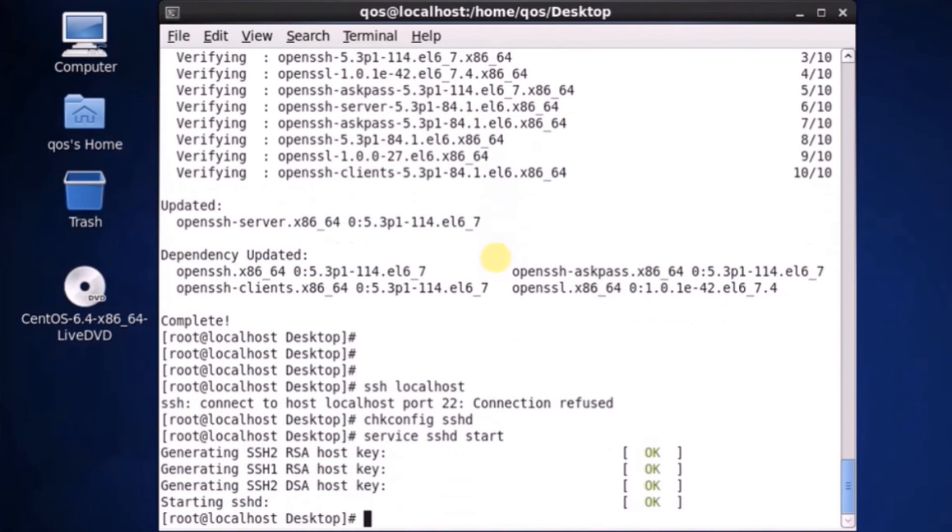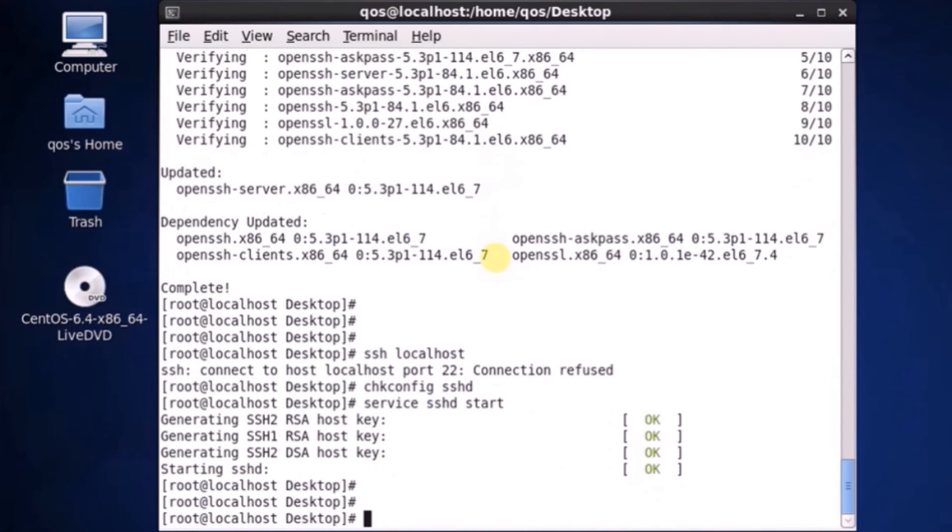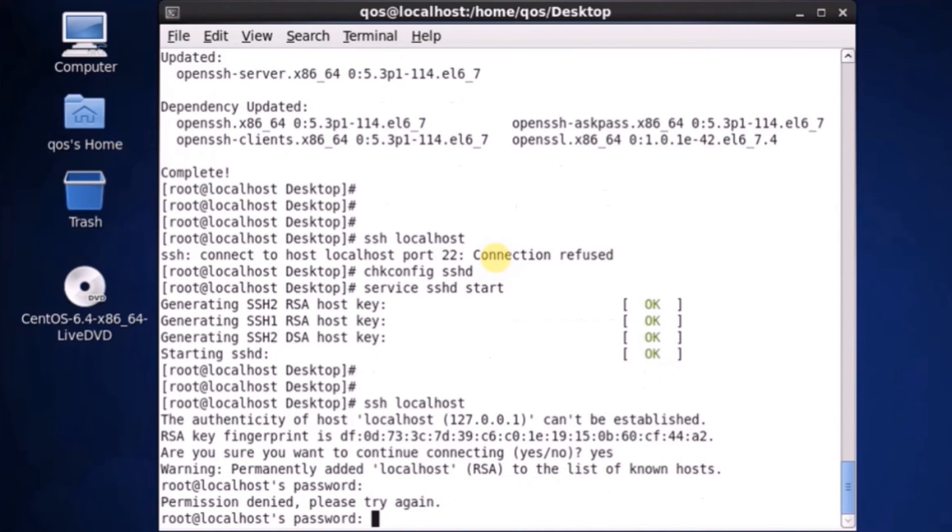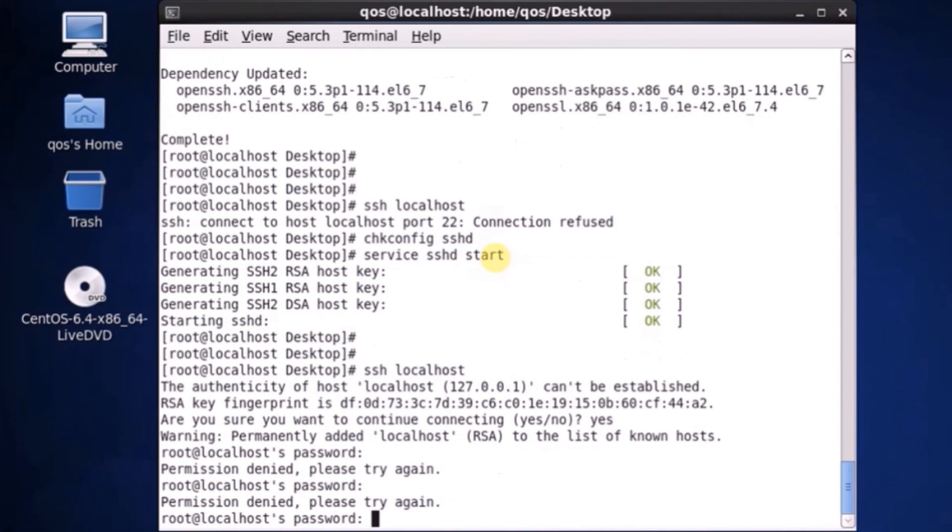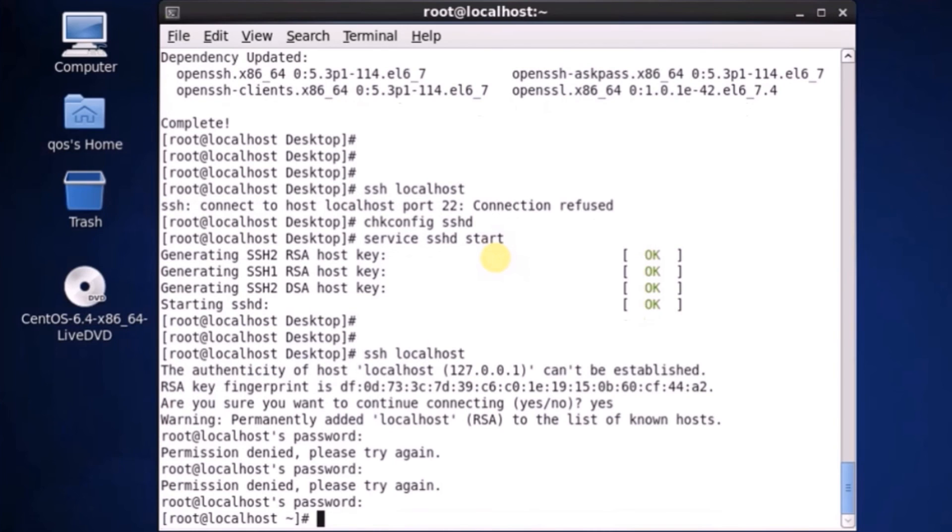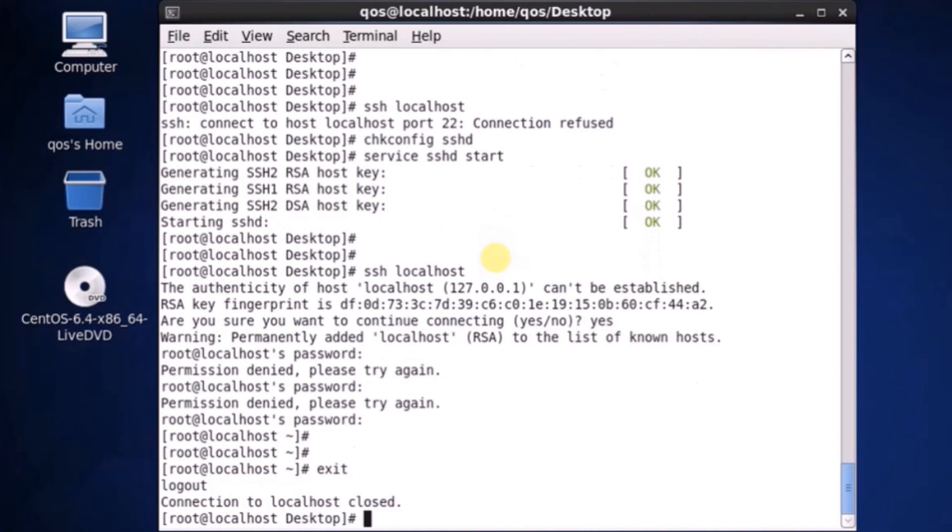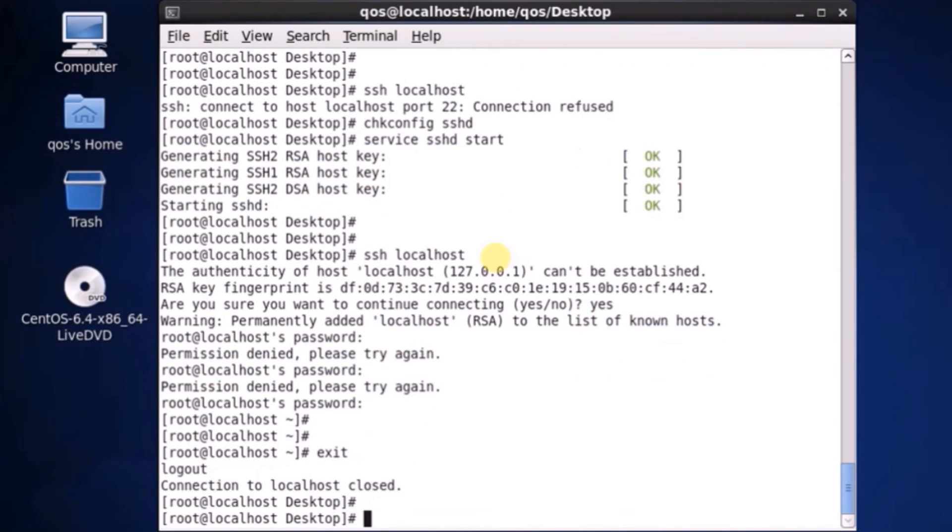So now it should work. So here we go. So we are now able to perform SSH on this device.